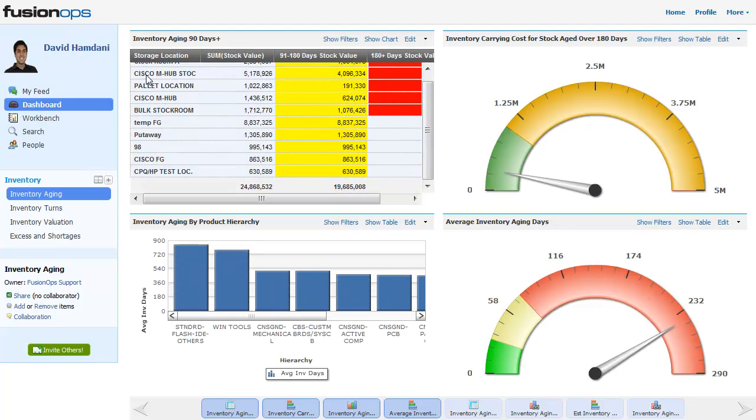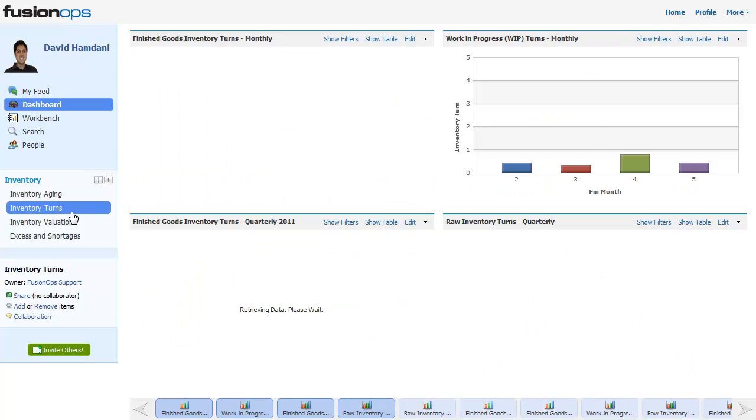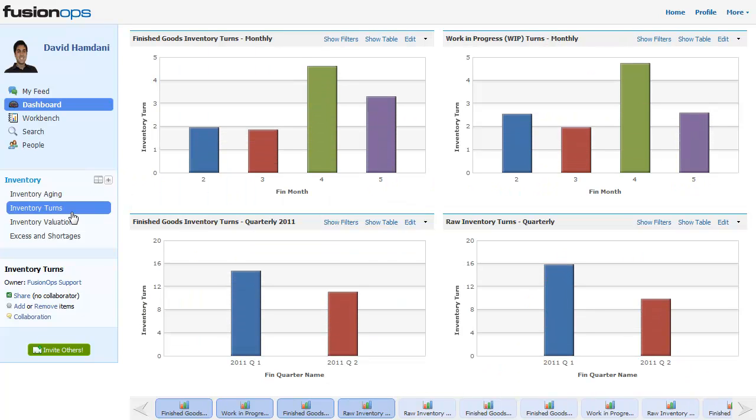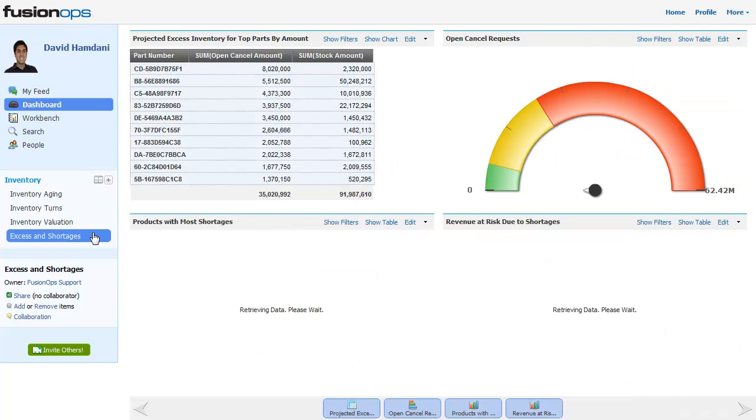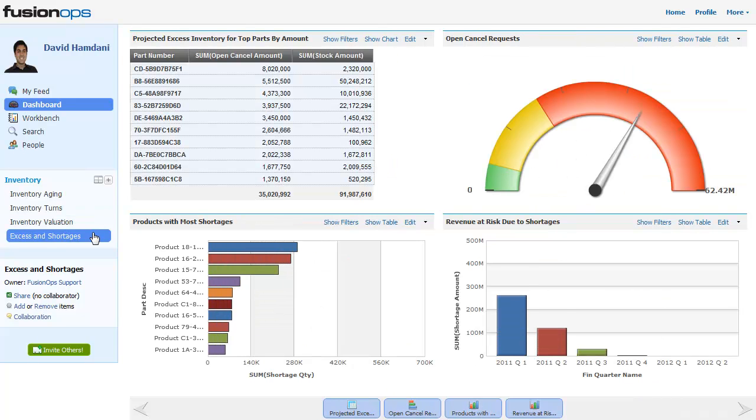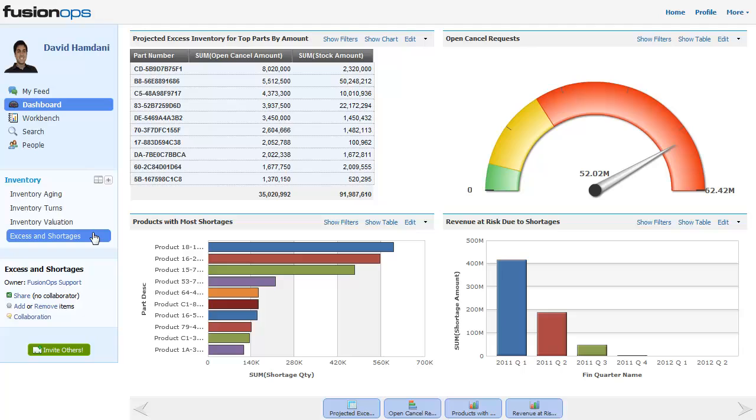With just a few clicks, you can check aging of inventory by product and location, see your inventory turnover rate for your raw materials, work in process, and finished goods, and see excess inventory and which products have the most shortages.